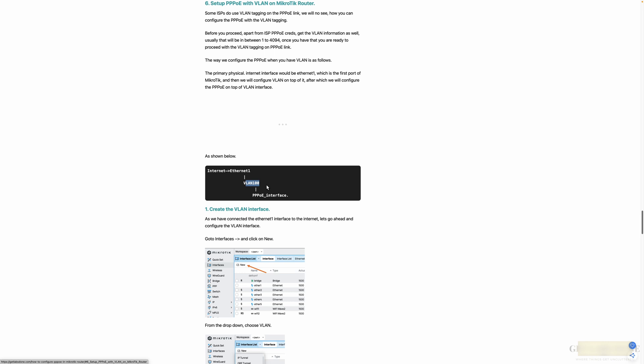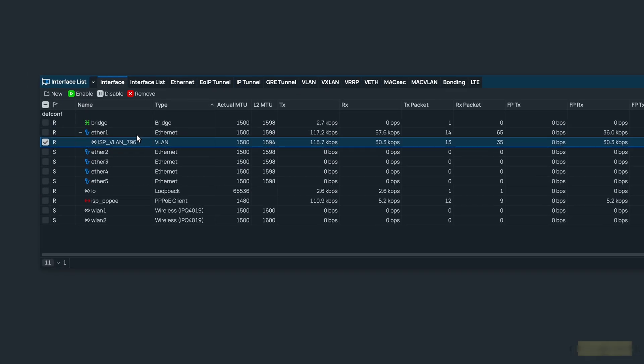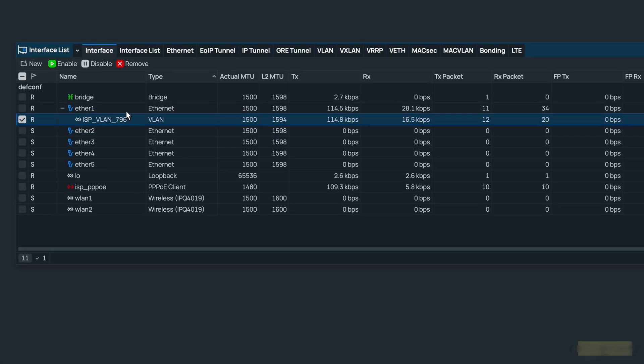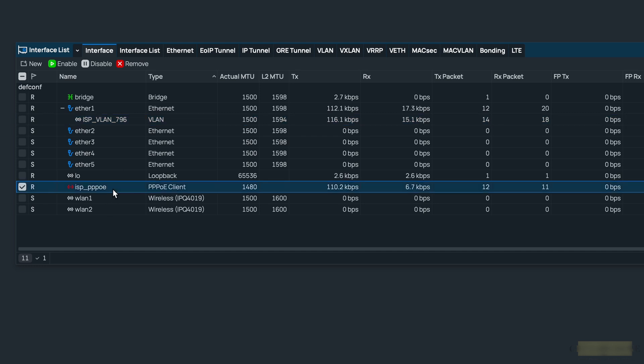And you create a VLAN on top of it like a VLAN tagging or sub interfaces, and then you create a logical PPPoE on top of that. So the physical interface is Ethernet one, and you created two logical interfaces: one is VLAN and another one is PPPoE.